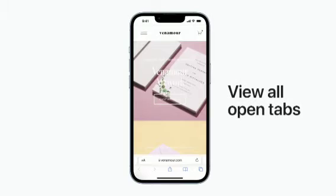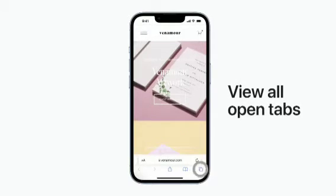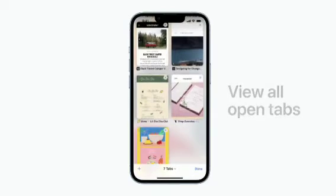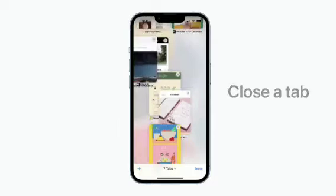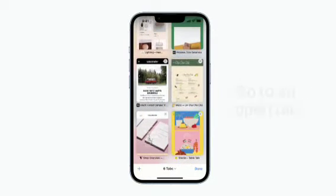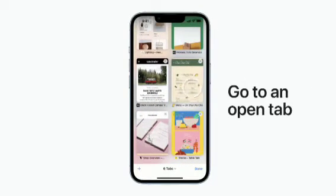To view all of your open tabs, just tap the Tabs button in the bottom right corner of the screen. To close a tab, tap the X in the top right corner of the tab or swipe it to the left. You can jump to an open tab by tapping it.